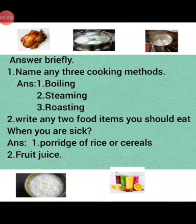You can write any other food items as well.